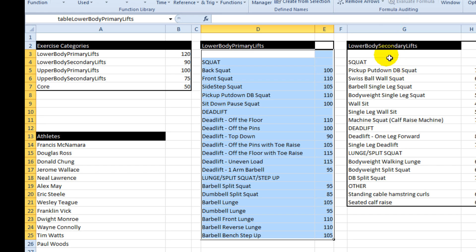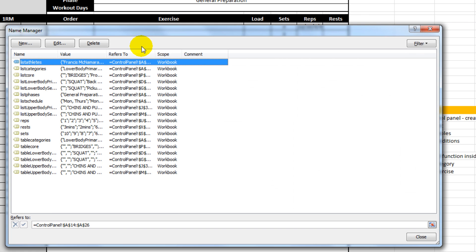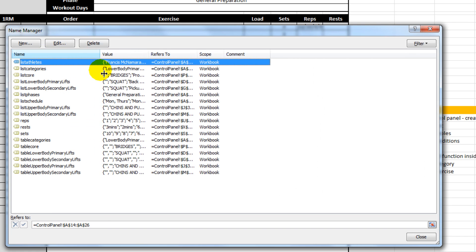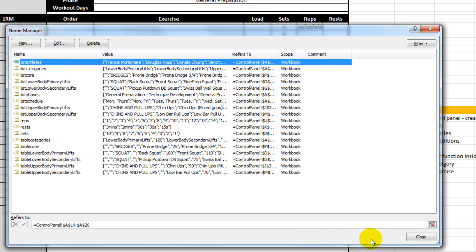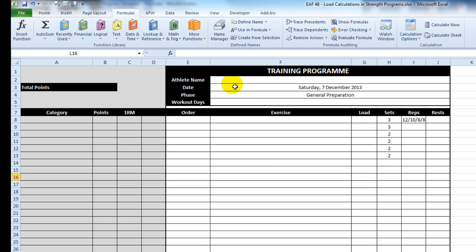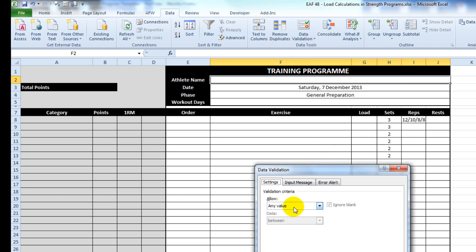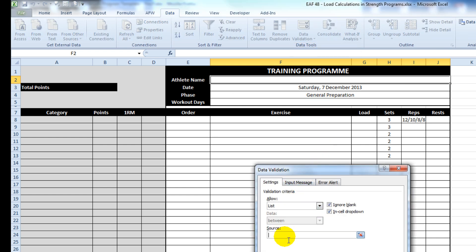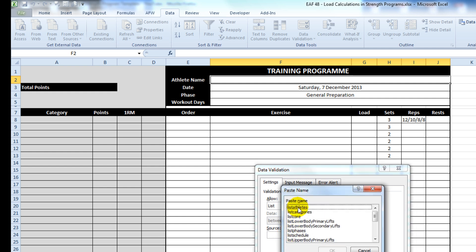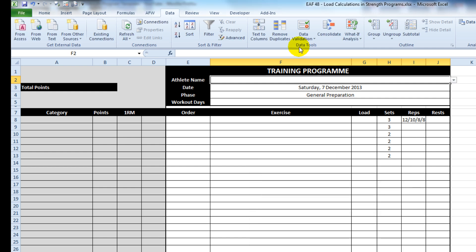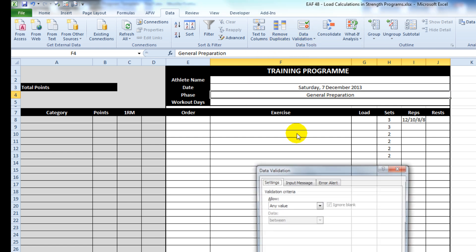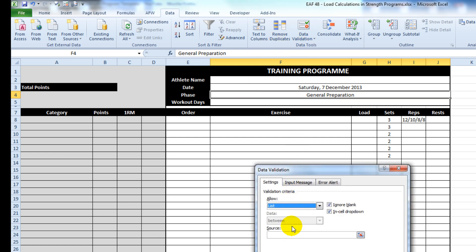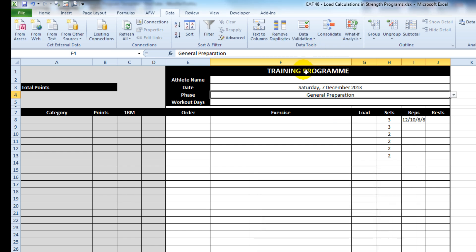I'm going to do that for the rest of these tables and come back to you in a second. So I've gone ahead and made a bunch of named ranges and we can see them all in the name manager here. Let's go and apply them to data validation, list if three list of athletes, data validation list if three list of phases.